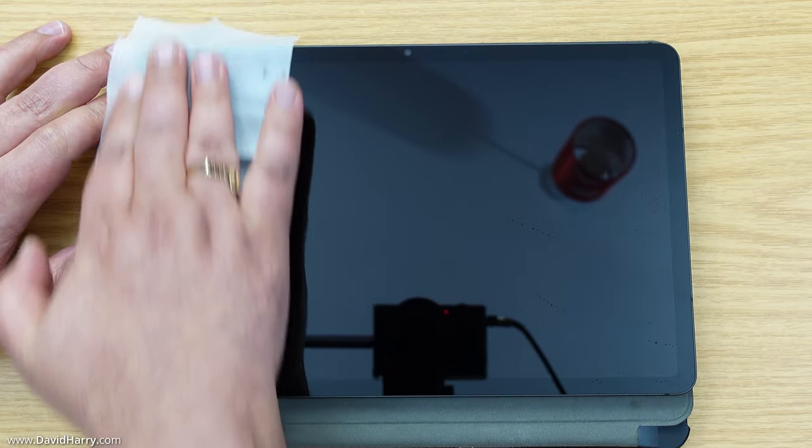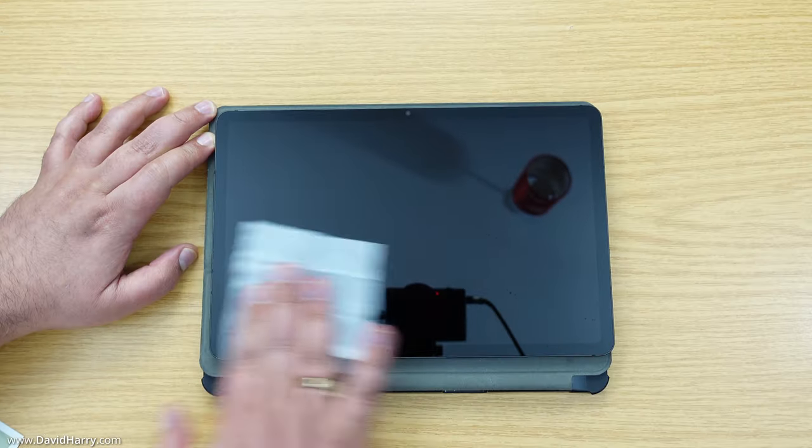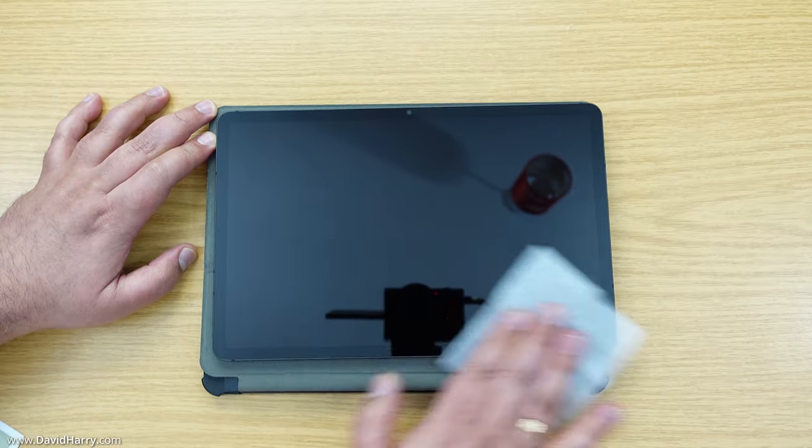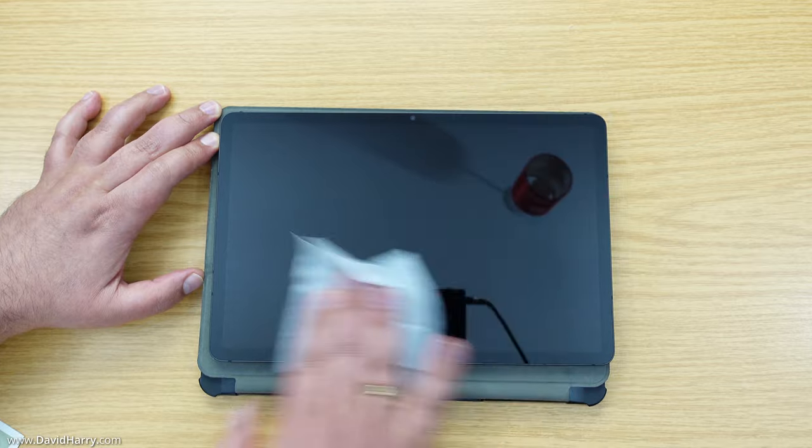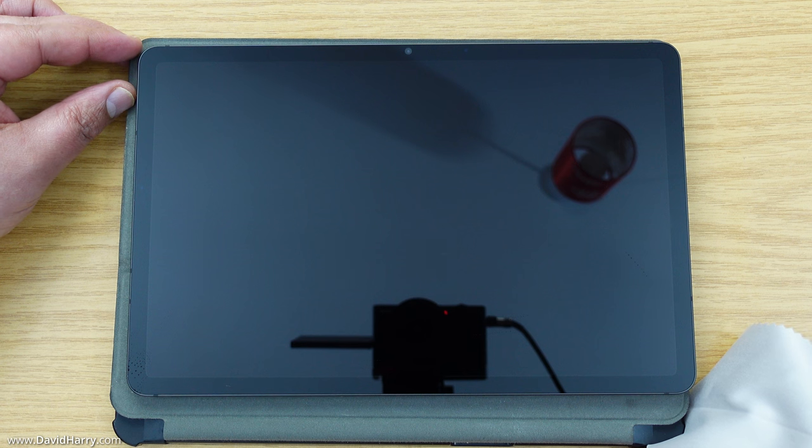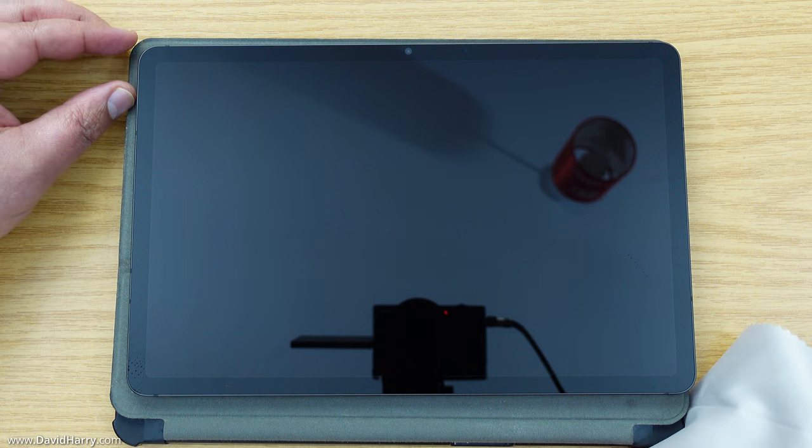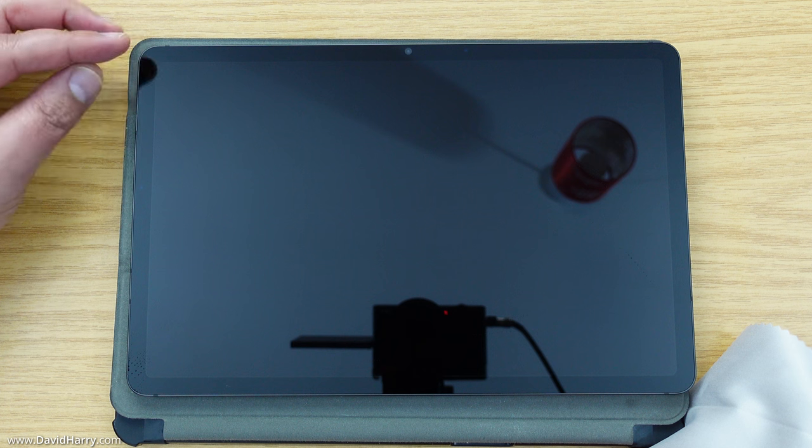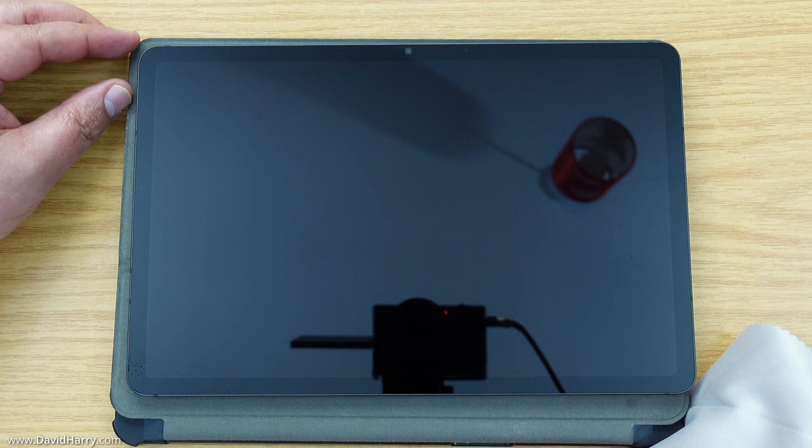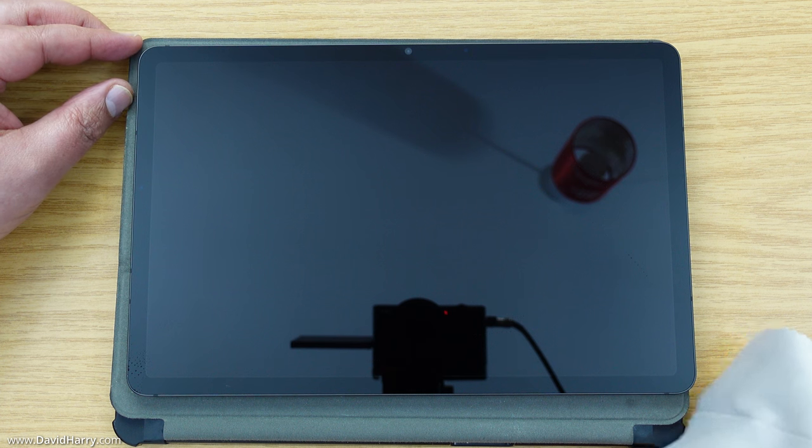I'm quite confident that I've given that a good clean, making sure to get into the corners and right into the center as well.